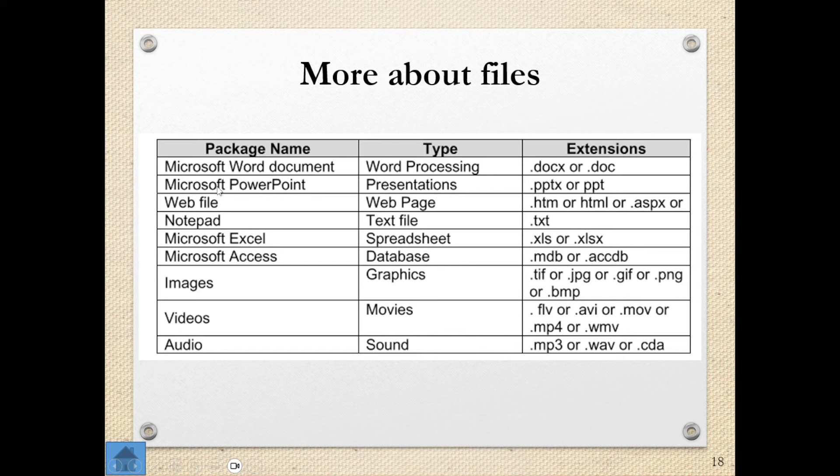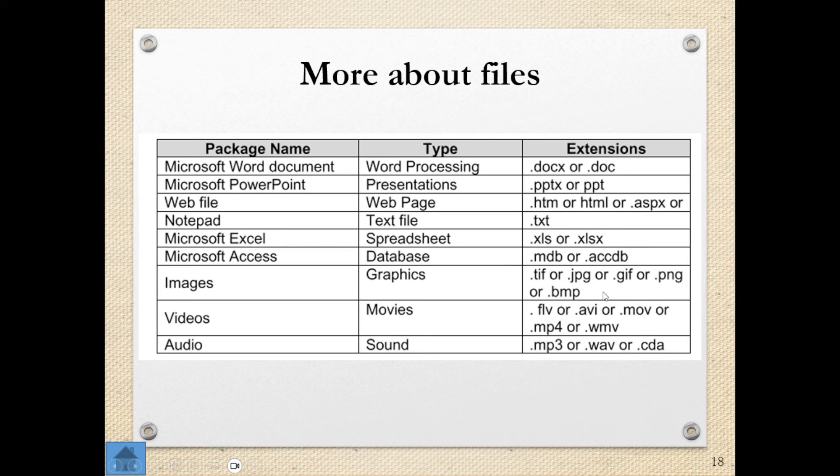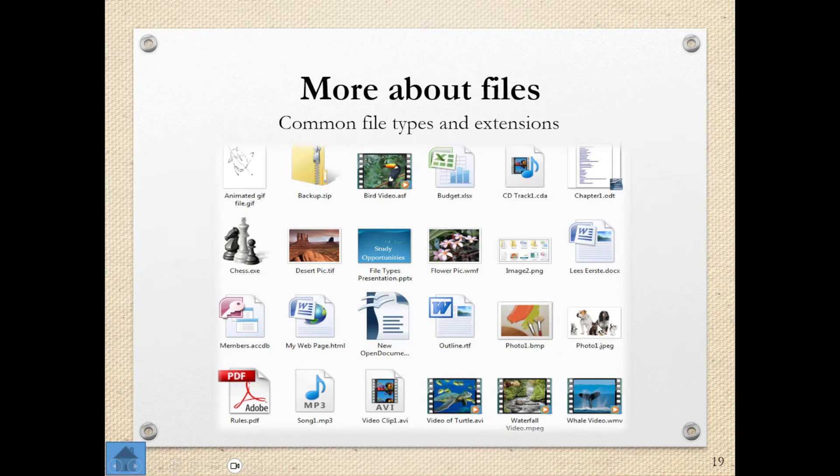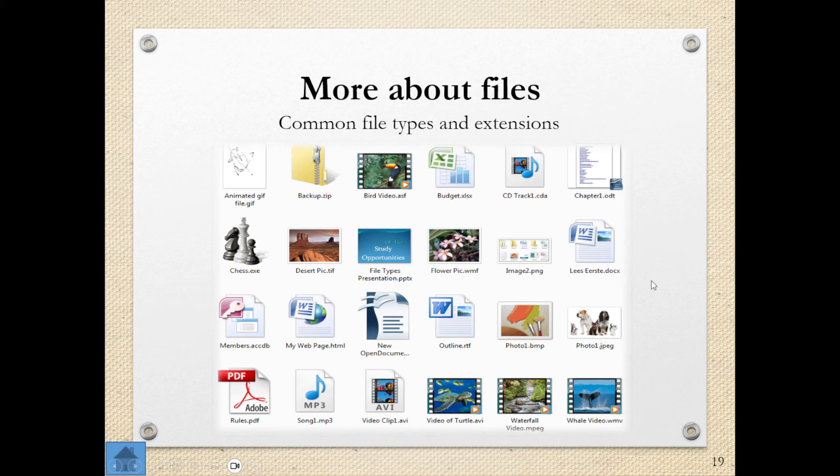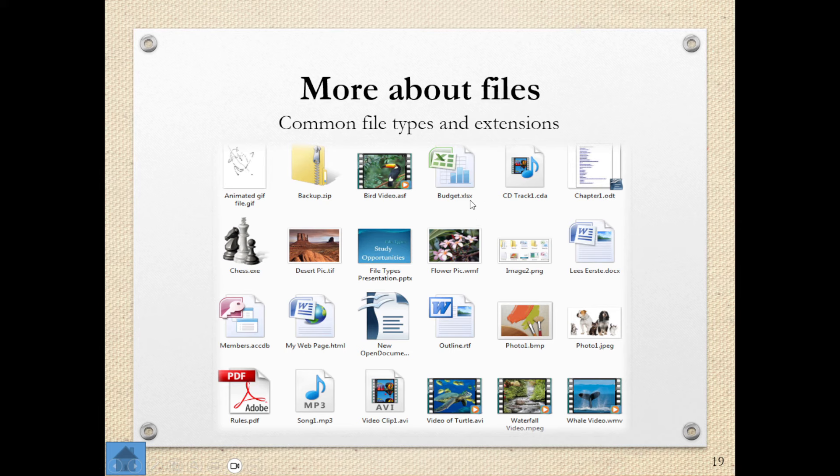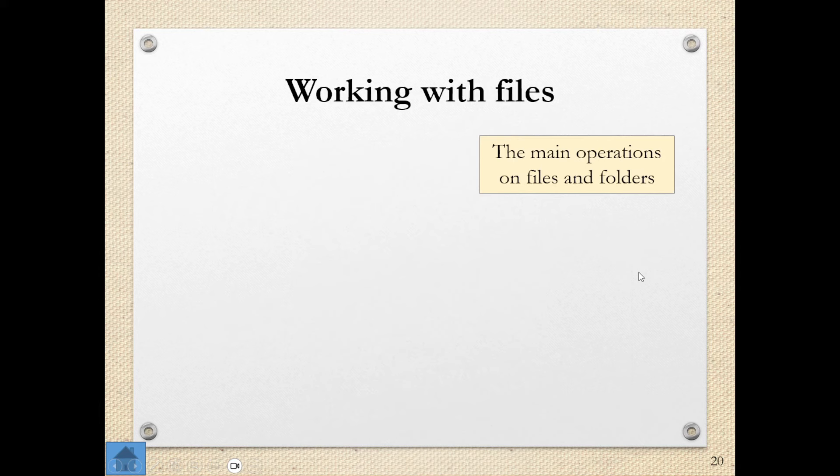Here again is another picture. Another table dealing with our file types and file extensions. And there you can see they've even included the package name. So we're dealing with images. The type is graphics. And these are the type of extensions, videos, movies, audio, sound, notepad, web files, all of this. So I'm just giving you more examples of that. Here's even more. Here are examples of actual files and you can see the icons differ. We can see the extension. So I know that that's a picture. I know that that's a video because it's showing me the icon as well. Excel, Word, all of that. So please be able to identify file types and extensions. It is important.